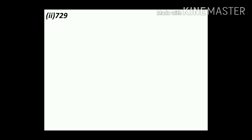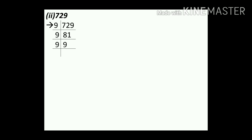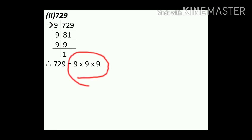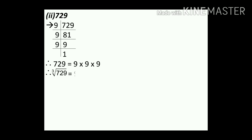Question number 2: 729. This number is divisible by 9. Dividing 729 by 9 gives 81. Dividing 81 by 9 gives 9. Dividing 9 by 9 gives 1. Therefore 729 equals 9 into 9 into 9. Making a group of 3, we take 1 out. Therefore cube root of 729 equals 9.